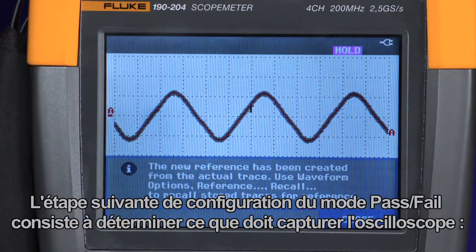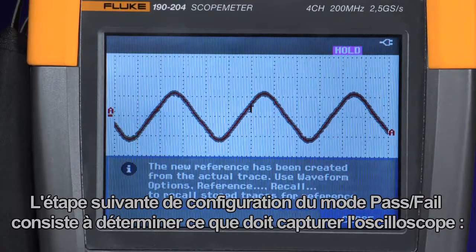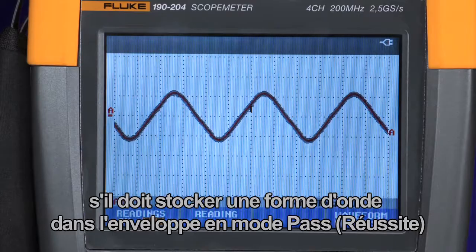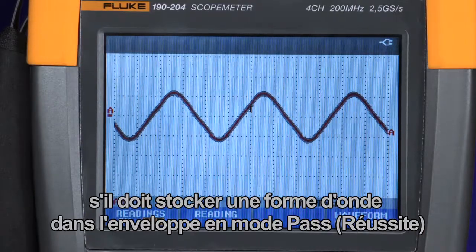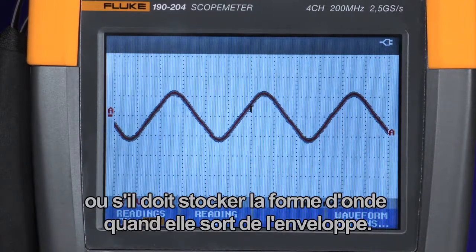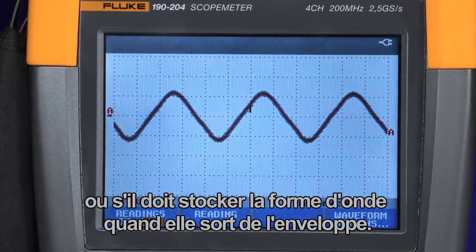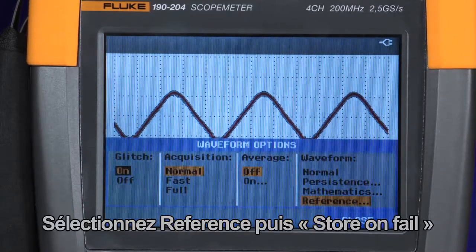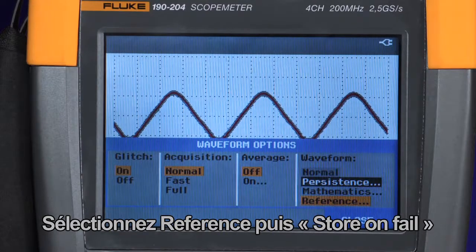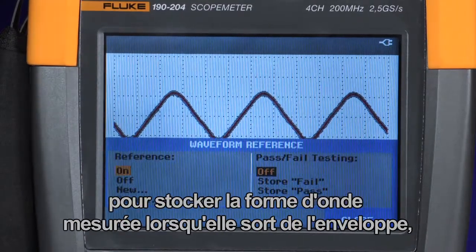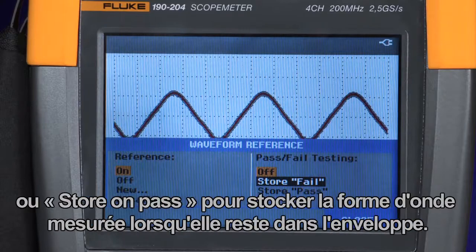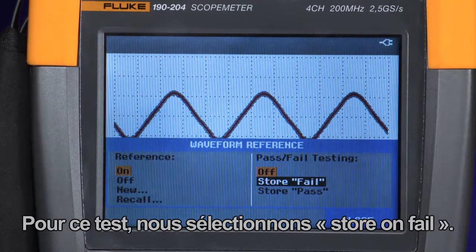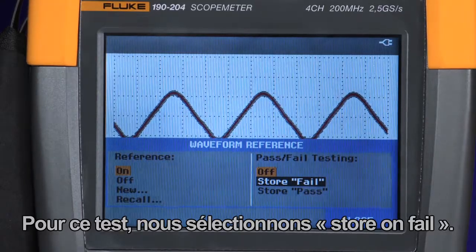The next step in setting up the pass-fail test mode is to set up the oscilloscope to decide what it should capture — whether to store a waveform within the envelope in pass mode, or store the waveform when it exceeds that envelope. Press the waveform option menu, select reference, and then choose either store on fail when the unknown trace exceeds the envelope, or store on pass when it remains within the envelope. For this test, we'll choose store on fail.